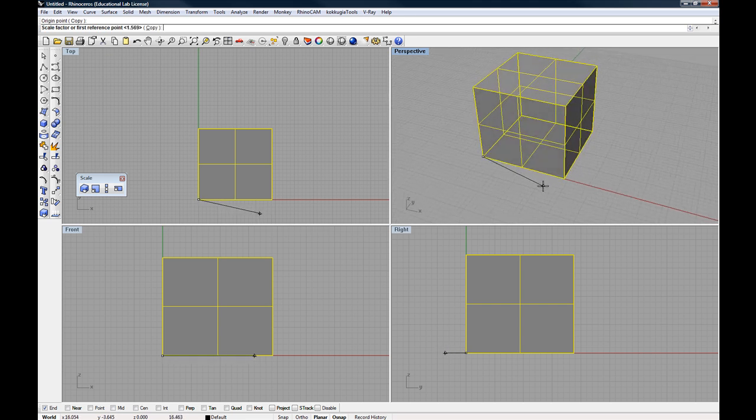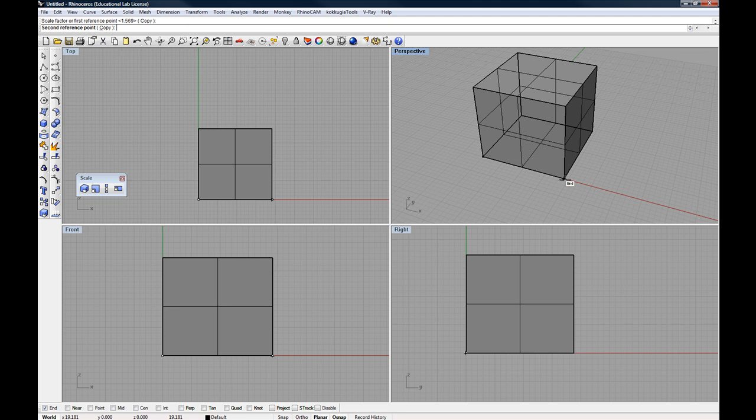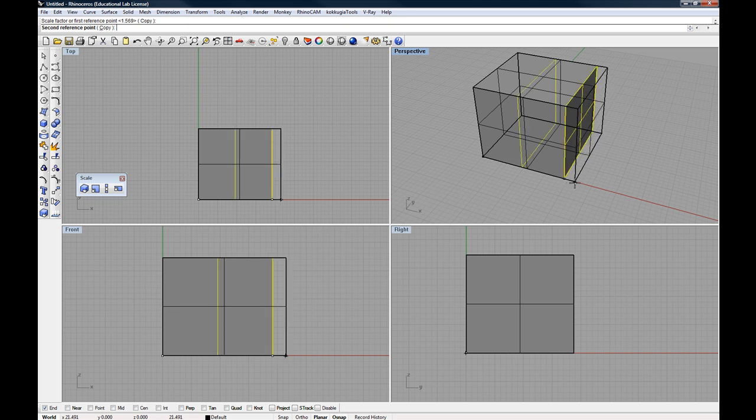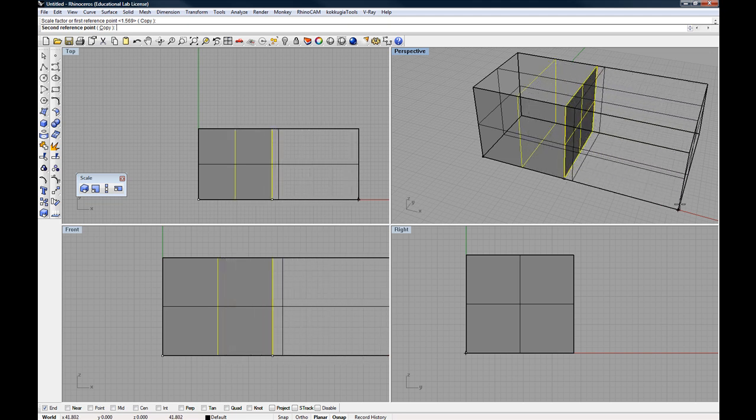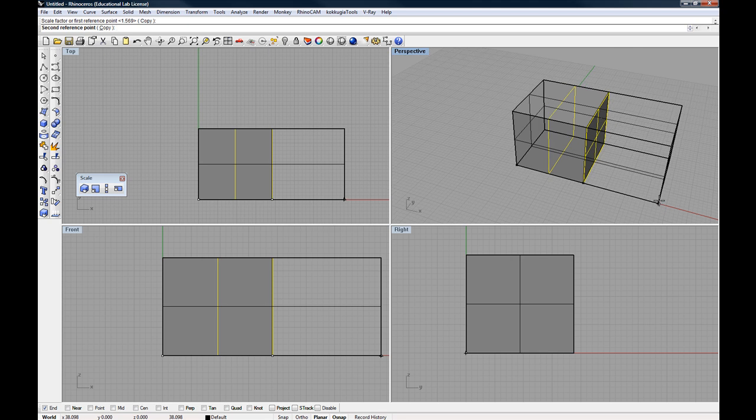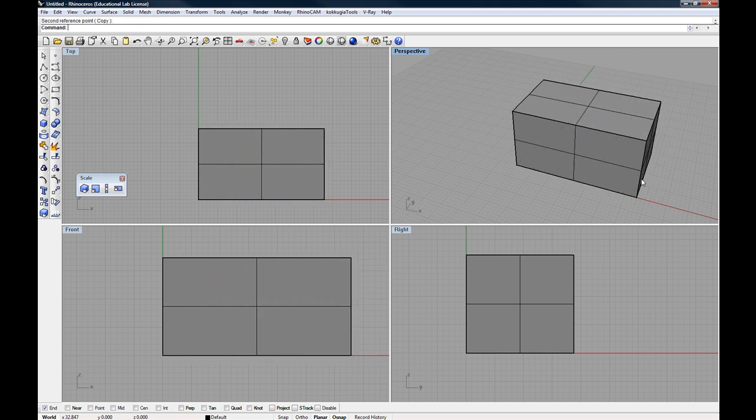And my reference point, which will give me the direction of the scale, I'm going to set at this other endpoint right here. So I've clicked those two and now as I pull out, I'm scaling, I'm increasing the scale or decreasing the scale accordingly.